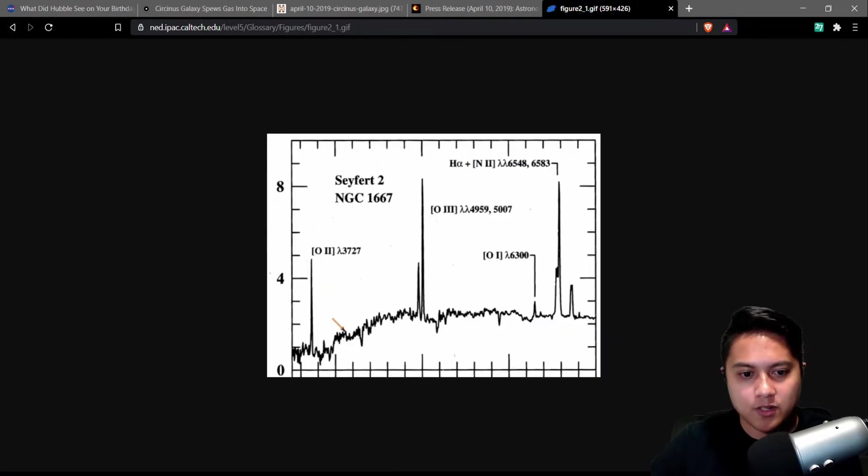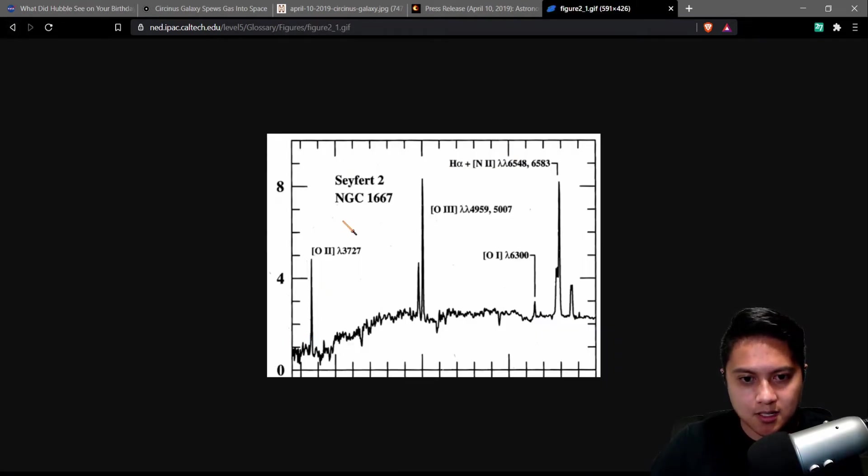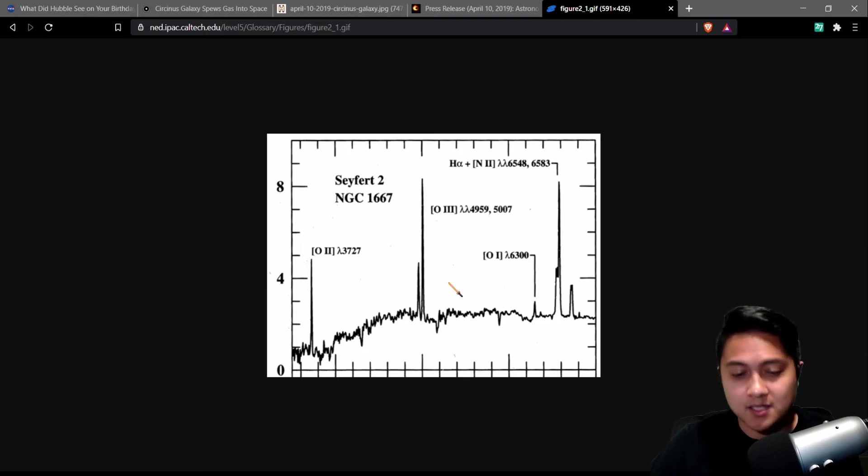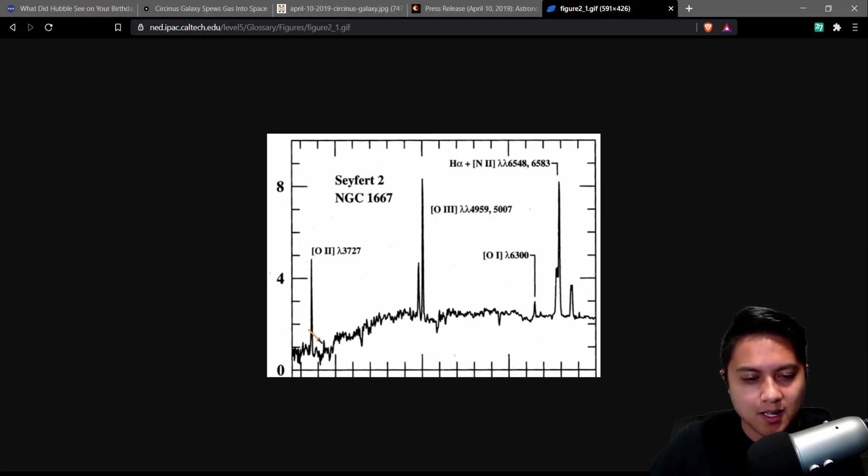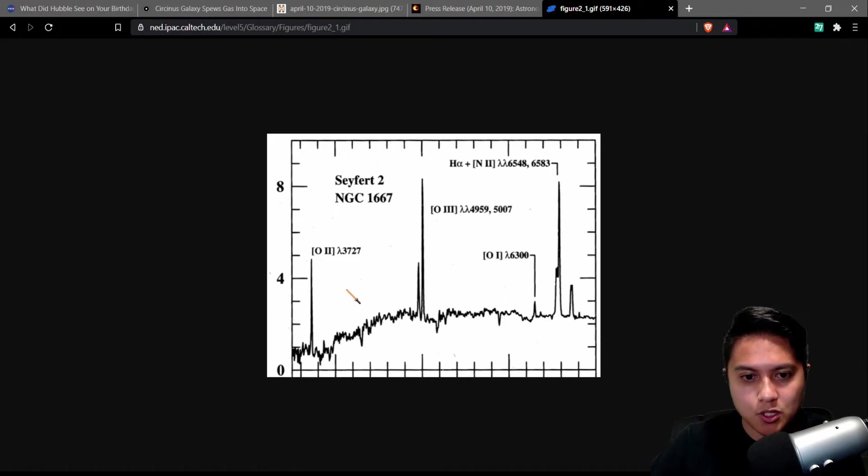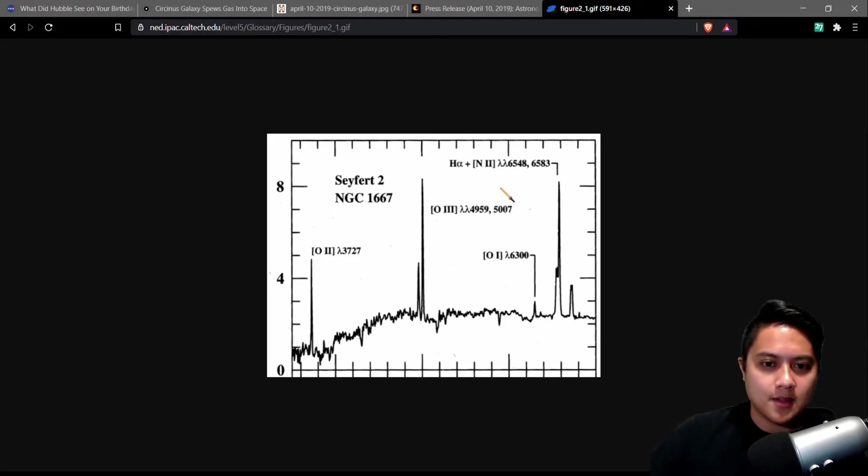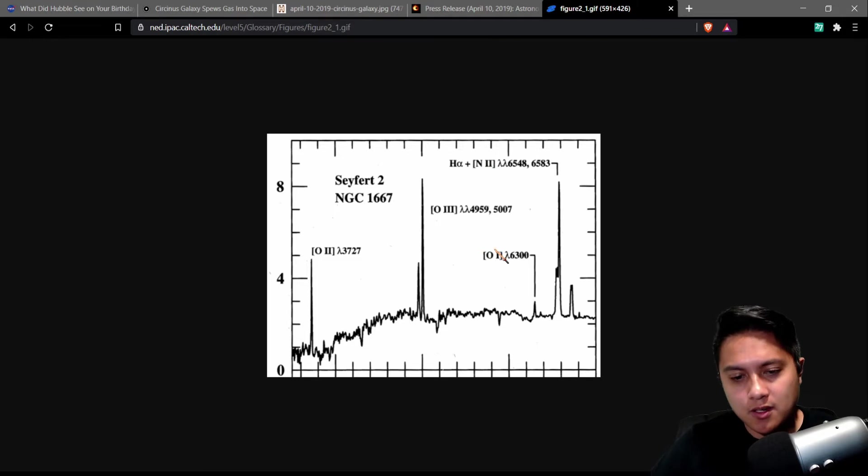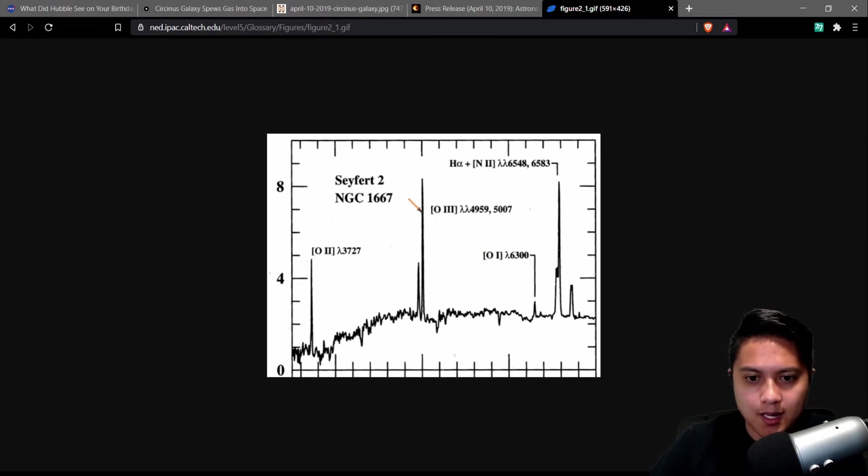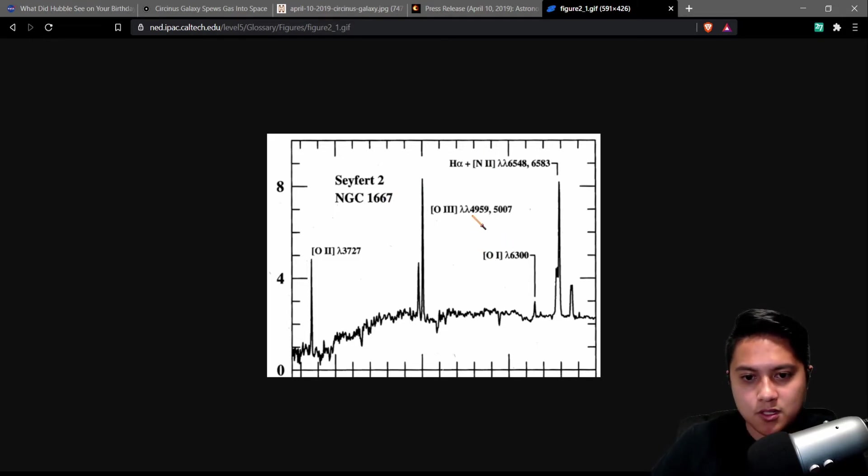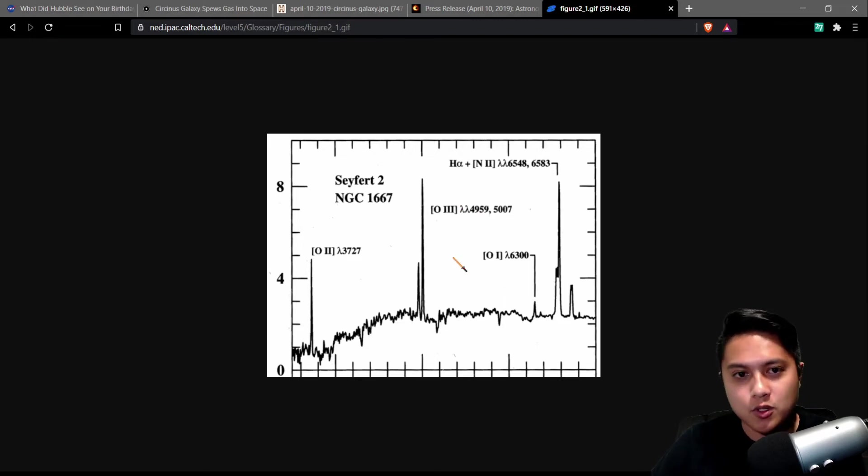Here's a picture of a Seifert 2, like the Circinus galaxy, this is NGC 1667. Can't say numbers right now. But you can see here, you only have these narrow emission lines here, mostly oxygen and some H alpha and N2. So yeah, this is essentially the defining features of AGN, or sorry, I should say Seiferts and Seifert ones and Seifert twos.